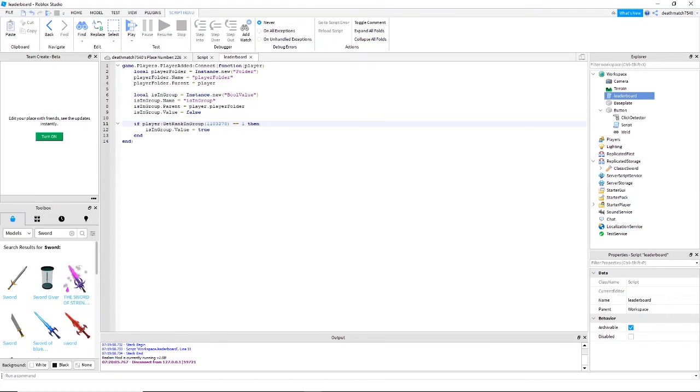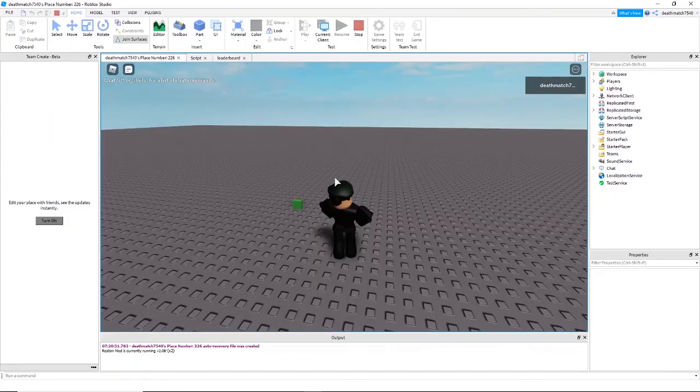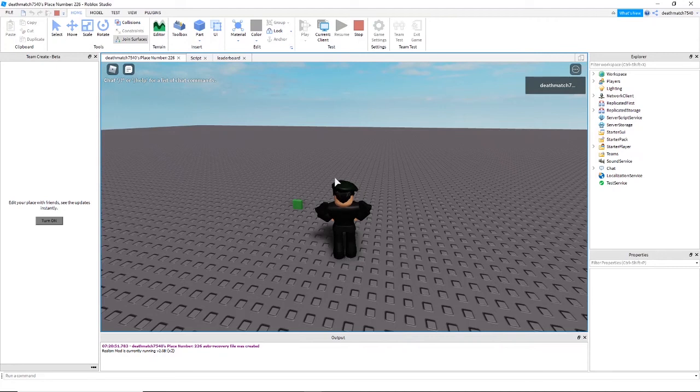When you are coding you need to be very careful about capital letters. In my case I forgot the capital R in rank and therefore my entire script did not work. When I click this button I will receive the sword in my backpack because I am a member of the group.